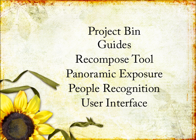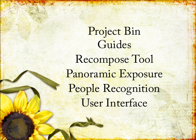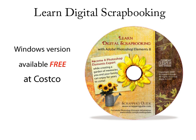Photographers will enjoy the Recompose tool, the Panoramic Exposure tool, and people recognition for tagging in the Organizer. And the user interface is really quite nice. I think you're going to like it.